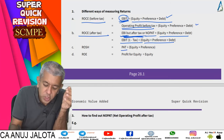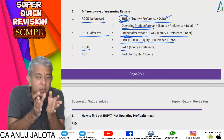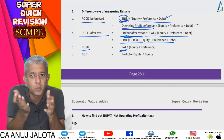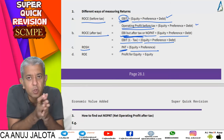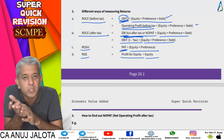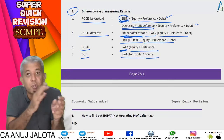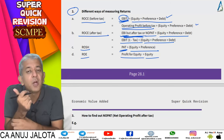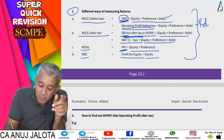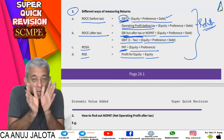Return on Shareholders' Funds uses PAT in the numerator divided by equity plus preference. Return on Equity uses profit for equity divided by equity shareholders' funds (including reserves and surplus) multiplied by 100. These are relative measures giving a percentage answer, whereas EVA is an absolute measure — it gives you a rupee analysis of how good or bad the company is doing.